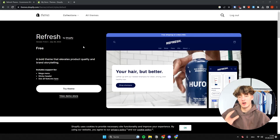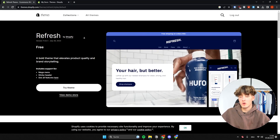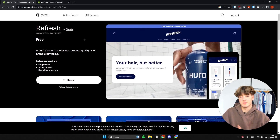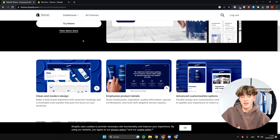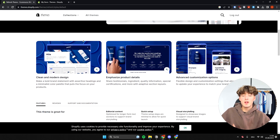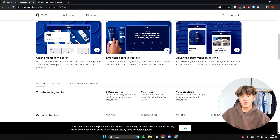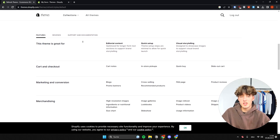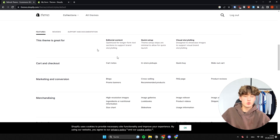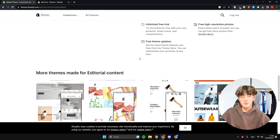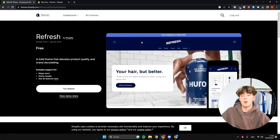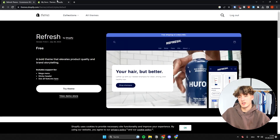In this Shopify Refresh Theme customization guide, I'm going to show you how you can actually build up your own store using the Refresh Theme for free. Even if you are a complete beginner, you can actually build up your own store using this Refresh Theme.